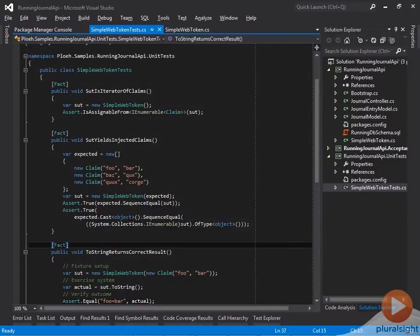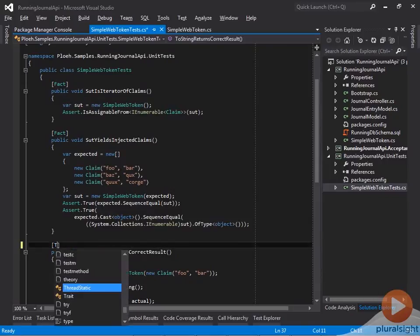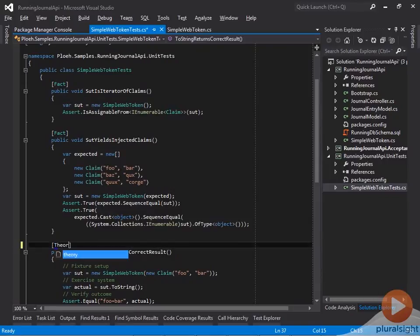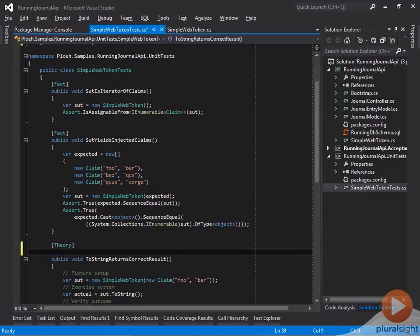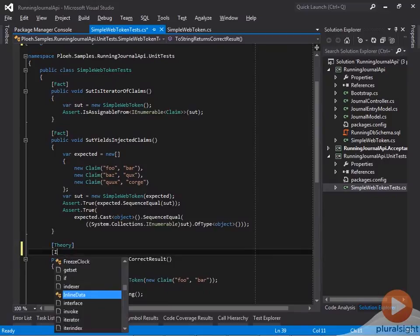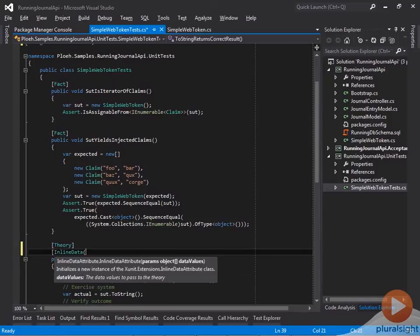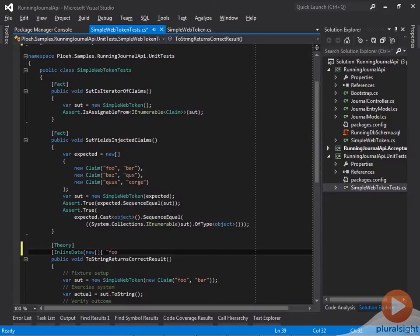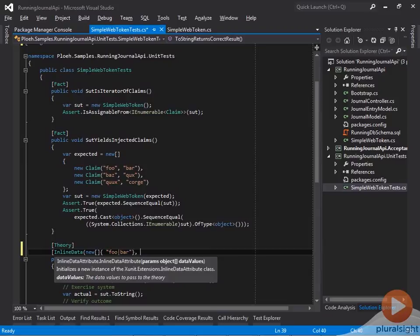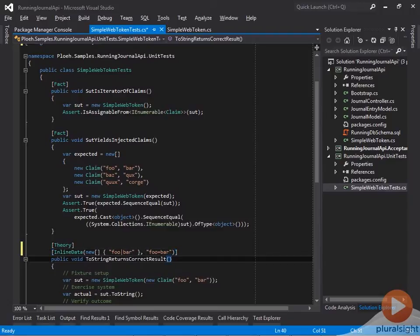Instead of the Fact attribute, a parameterized XUnit test uses the Theory attribute. It enables me to add one or more inline data attributes which contain the test parameters. As test case input for the test case I want to extend, I need an array of claims, but since I can only use constants in attributes, I'll need to settle with supplying an array of strings that I can then parse over the pipe character. After the claim values, I also supply the expected outcome of the test. These values are simply the values which are already hardcoded in the unit test. I'm simply moving them to the inline data attribute.